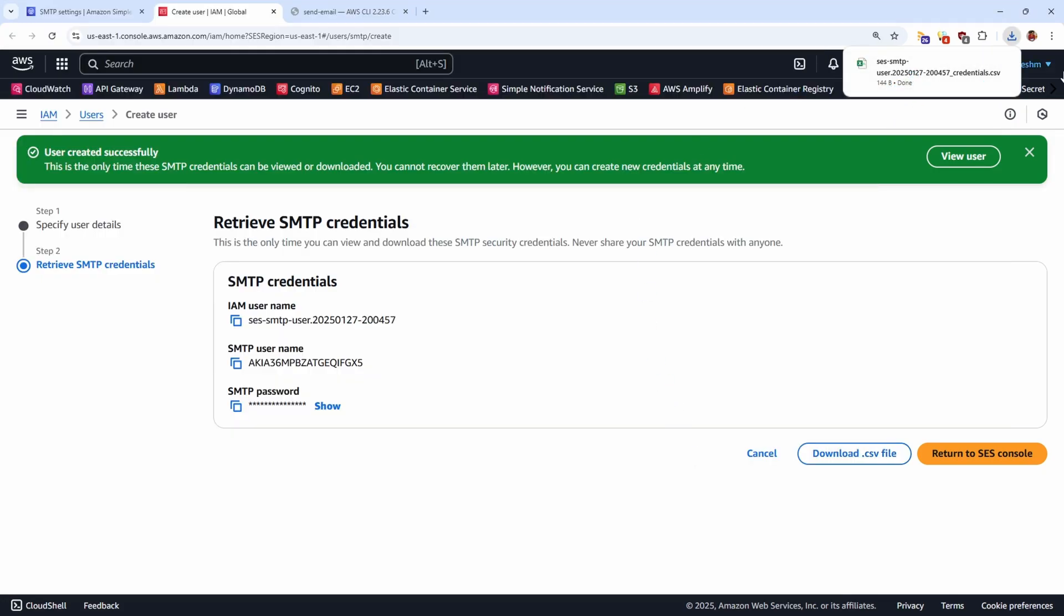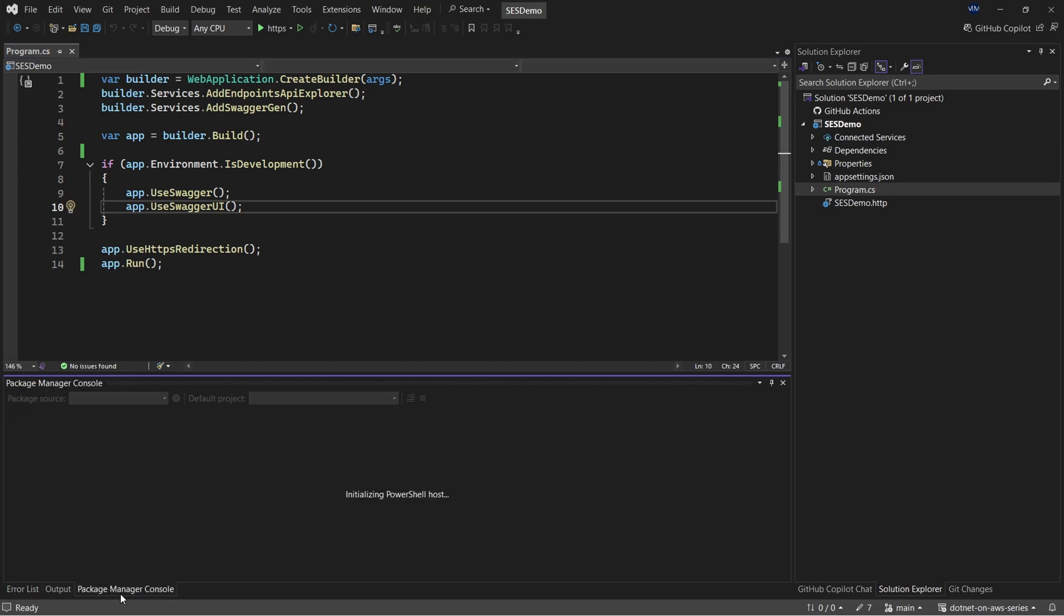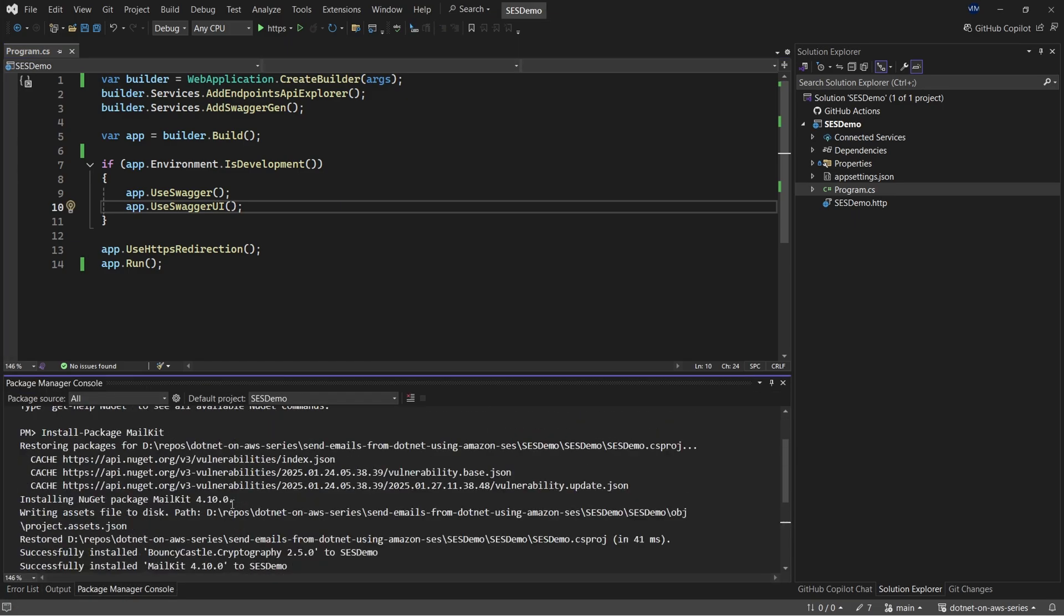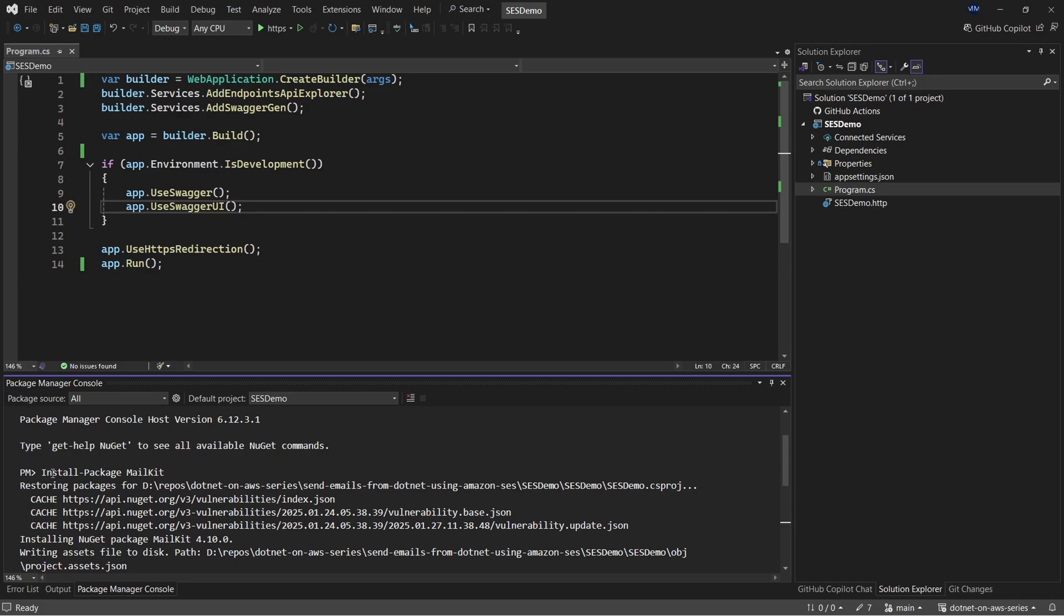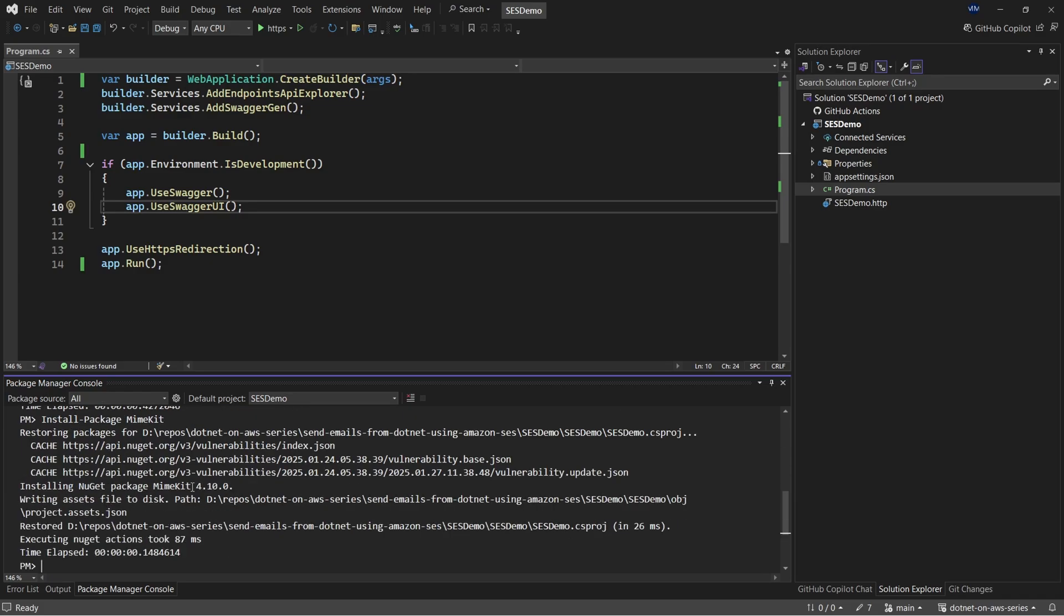With that done, let's switch back to Visual Studio IDE and install a couple of packages that I mentioned earlier, which are mail kit and mime kit. So I'll copy the commands. I will open up package manager console and paste in the command. So the first package that we're going to use is the mail kit package, followed by the mime kit package. So once that is done, let's start creating our C-sharp objects.